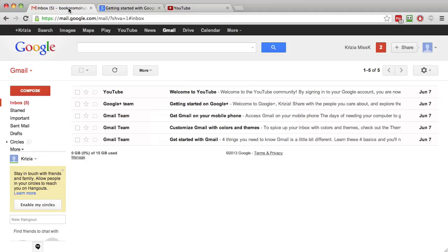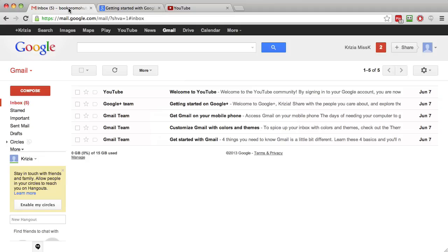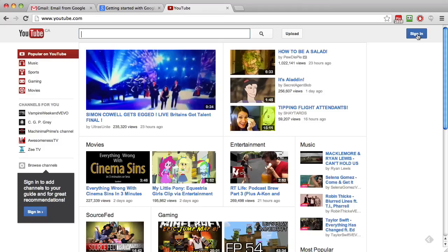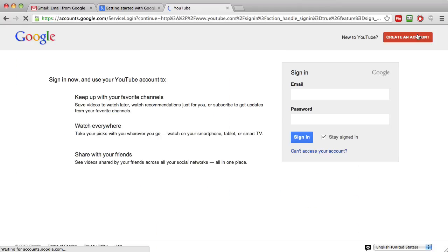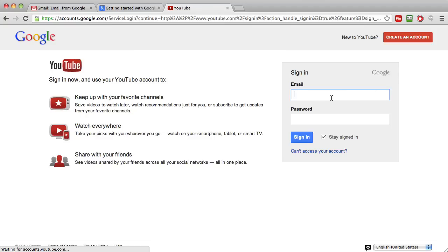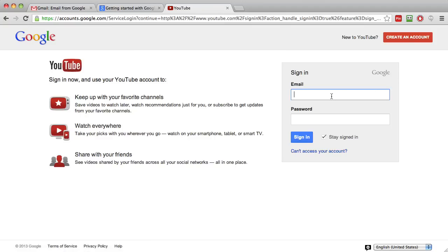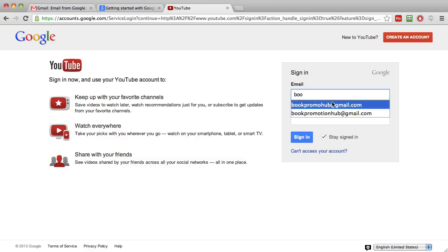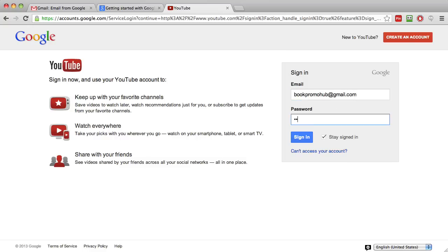Once you have your Gmail account, you can actually sign in to your YouTube account. You're going to sign in right here by clicking that button, and you're basically going to type in your email. This is the email I selected, and your password.